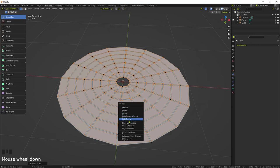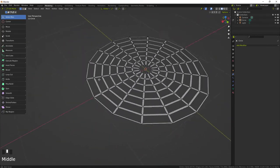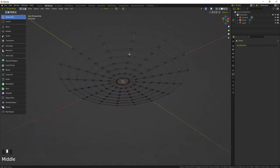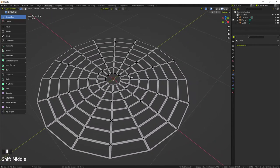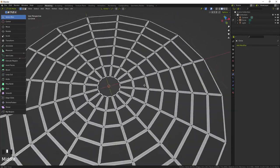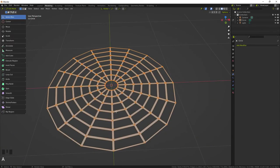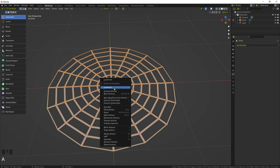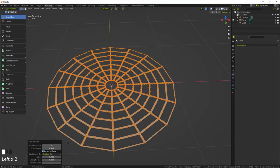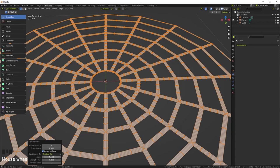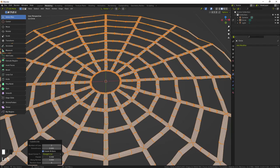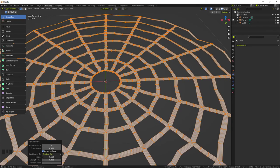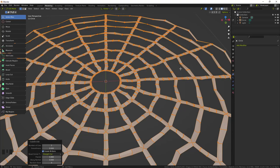So now you can select all, right click to subdivide and pop this little menu. I set it to two, and then right here there's a fractal which will give it some noise. Let's give it some noise and then left click to set that in.